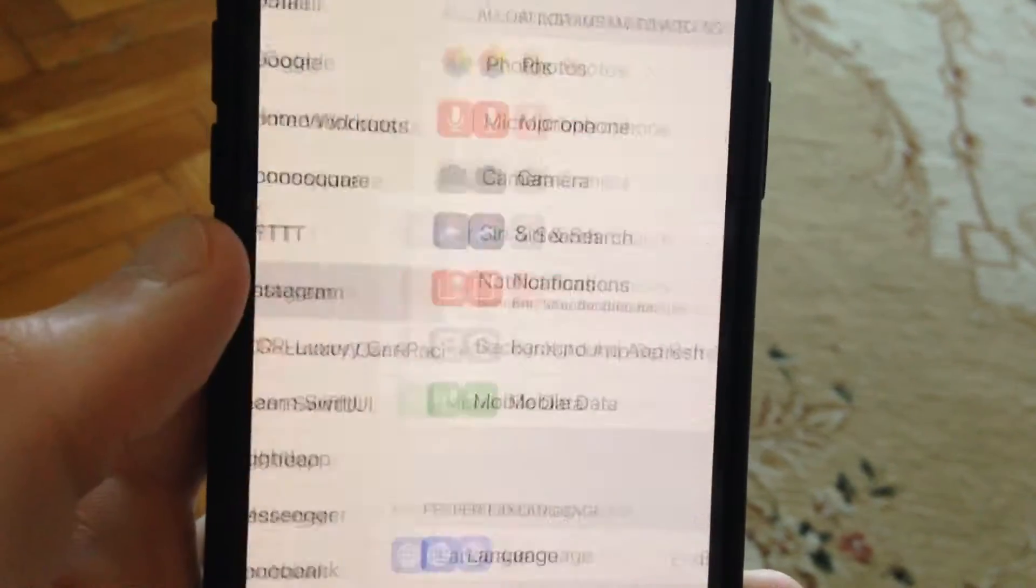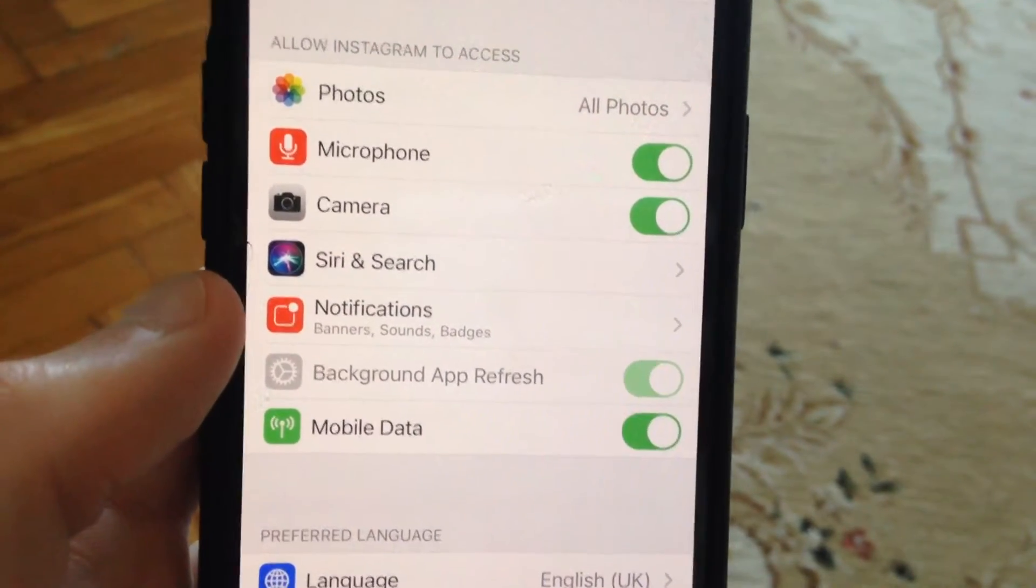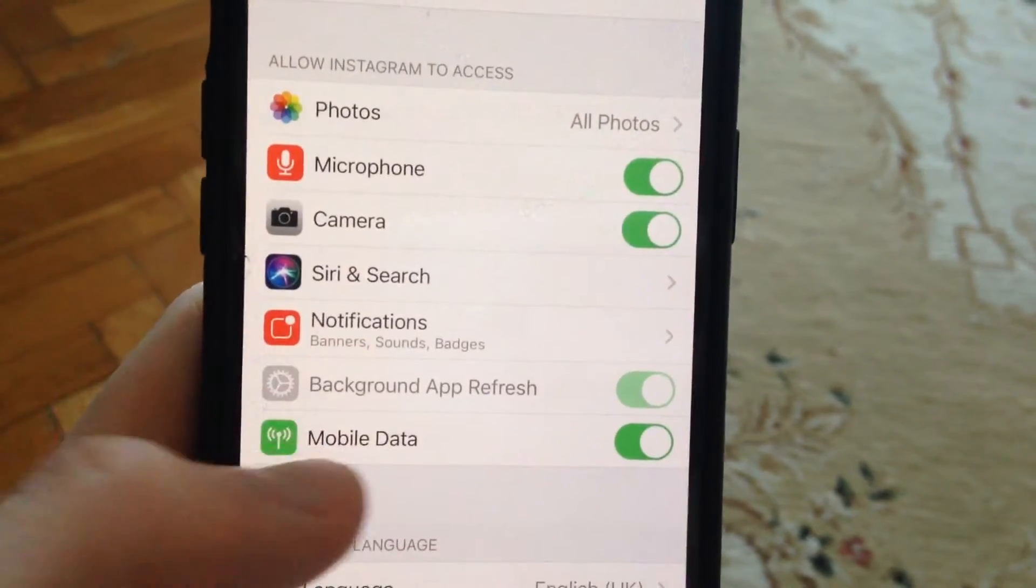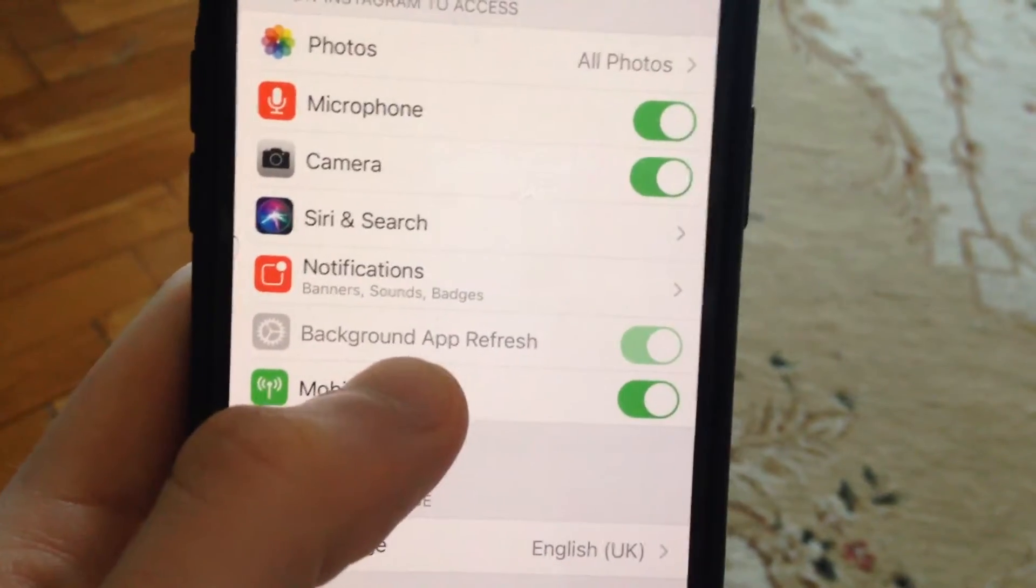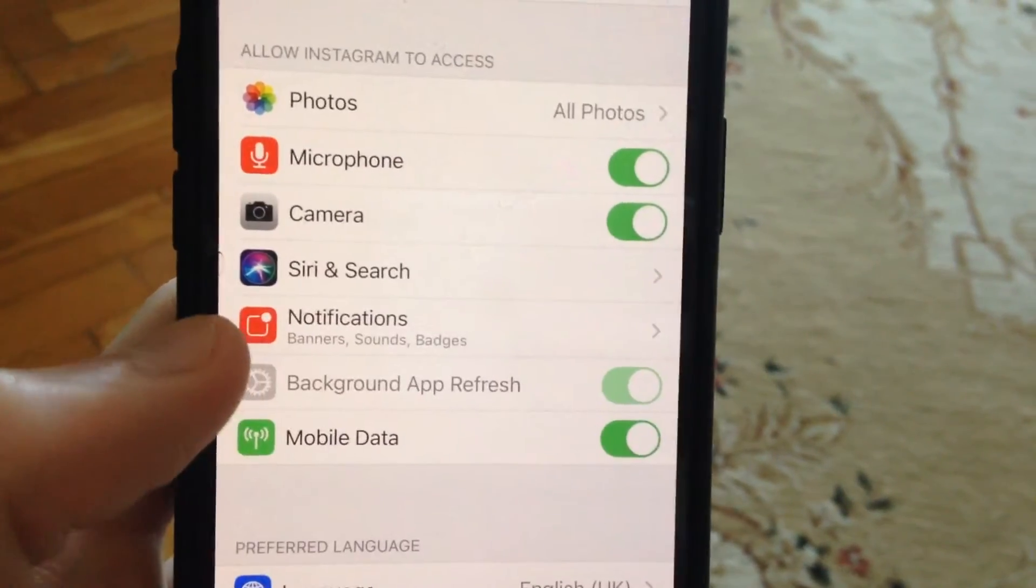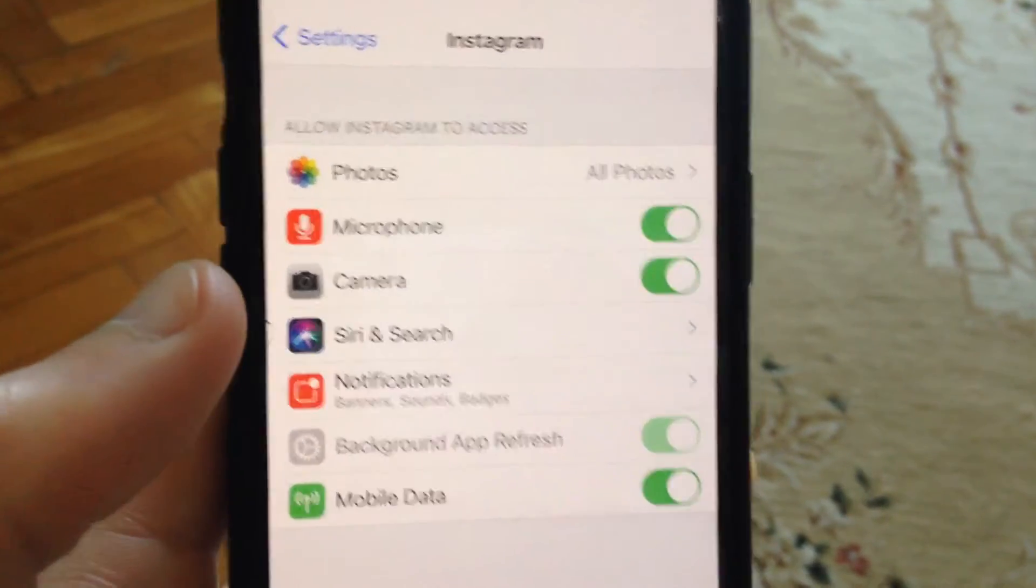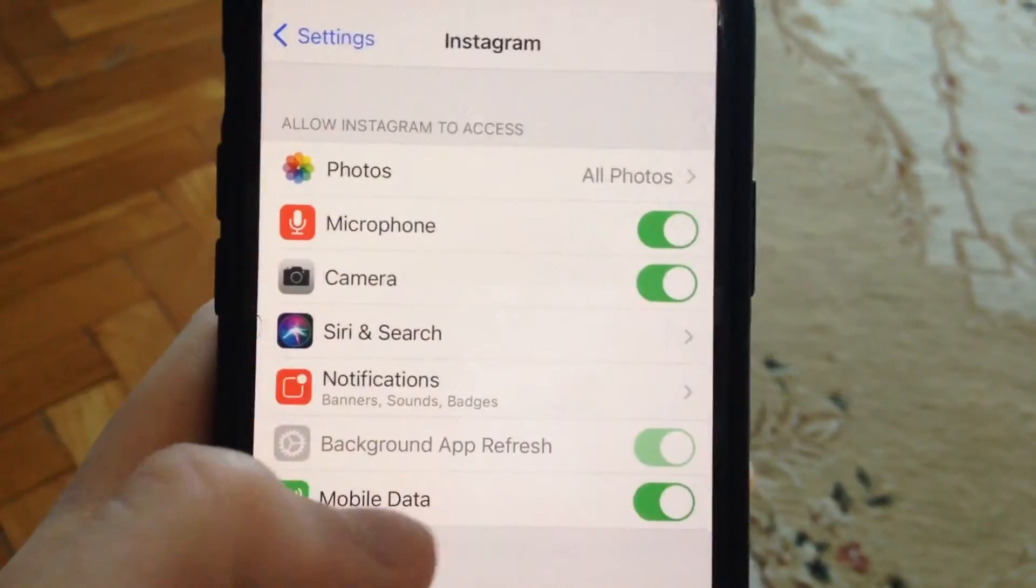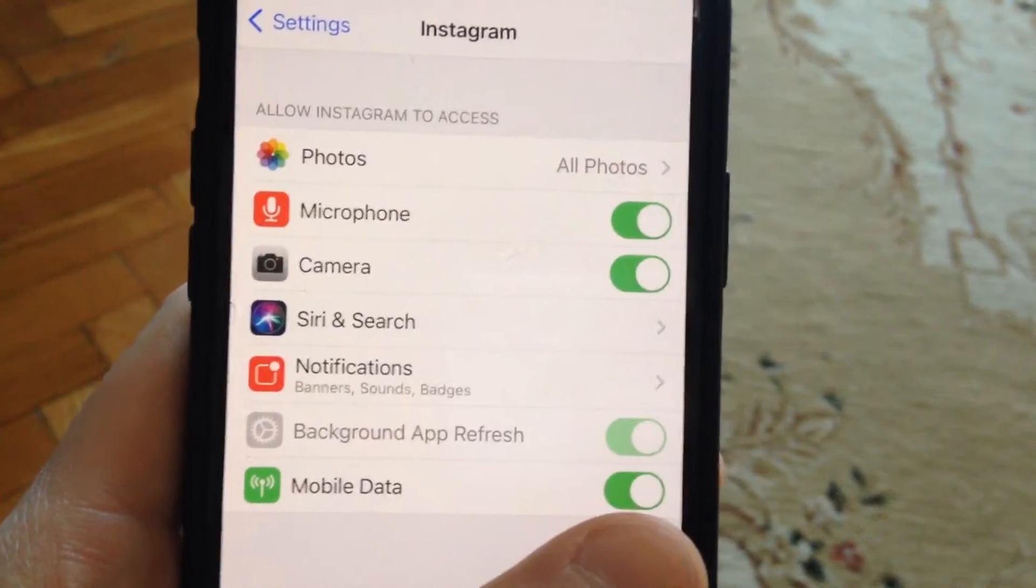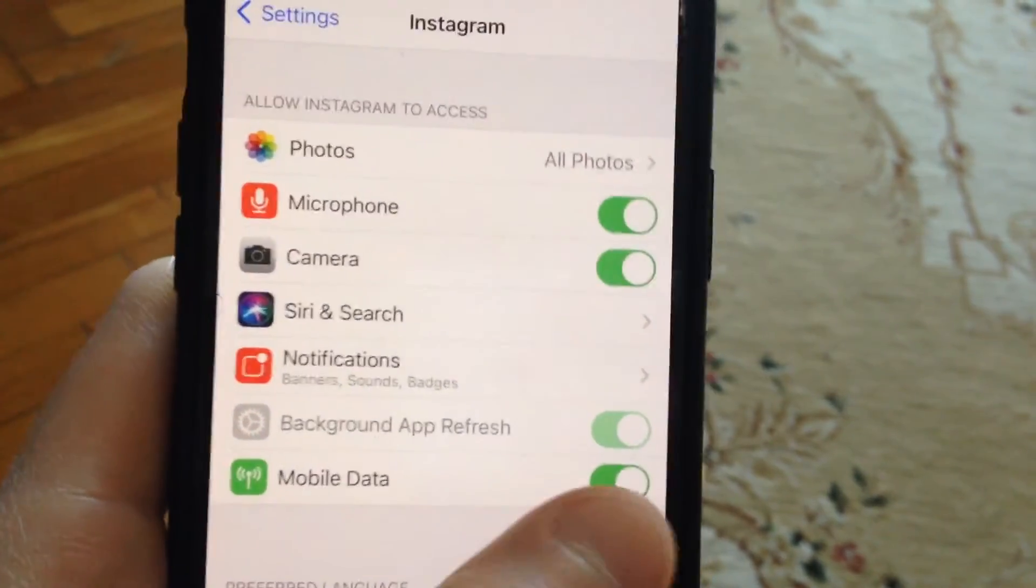Just open it and find Mobile Data or Cellular Data, and check if it's turned on.